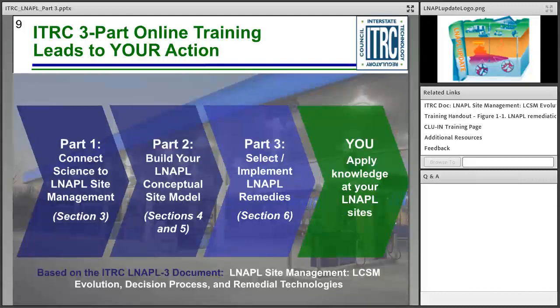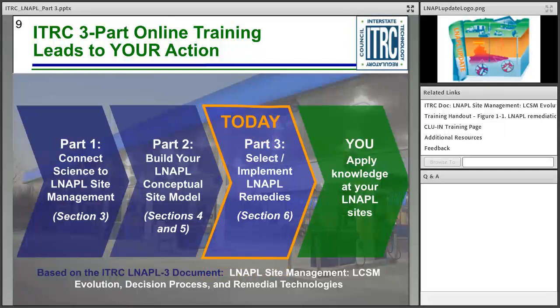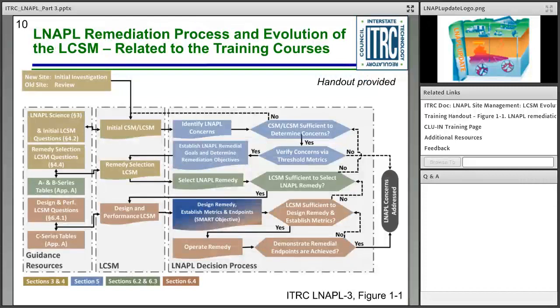This is all connected. If you didn't take parts one and two, they are archived — you can go back and watch those, or sign up as ITRC does more training events throughout the year. Part one connects the science to the management, part two covers the conceptual site model, and part three, where we are today, covers remedial technology selection. In the document, part one is mostly section three, part two is sections four and five, and today is section six.